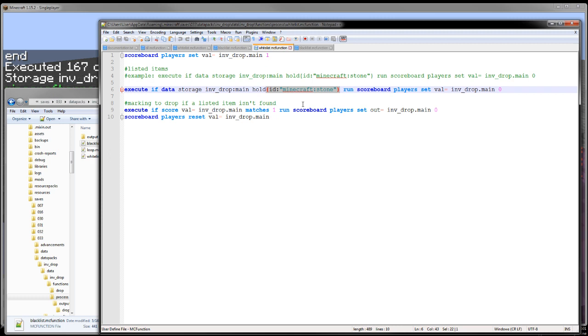You can also add multiple whitelists and blacklists if you want. I'll get into how to do that when I actually explain the functions. This whole thing will be available in a GitHub repository in the description down below.